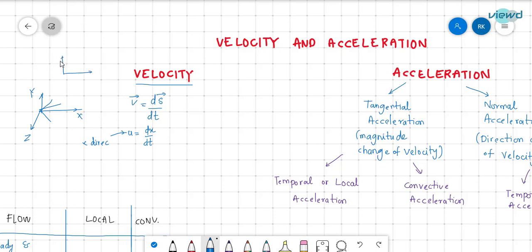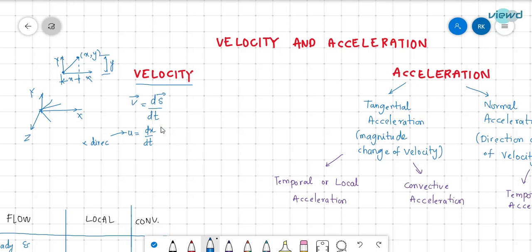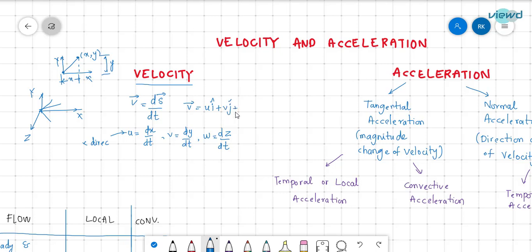Suppose we consider a 2D plane where x and y are the axes. If a particle travels from one point to another, x is the distance travelled in the x direction and y is the distance travelled in the y direction. So x is the displacement in the x direction. Next, v = dy/dt, where y is the displacement in the y direction, and w = dz/dt.